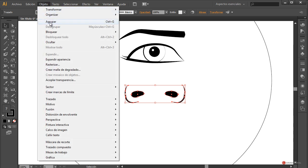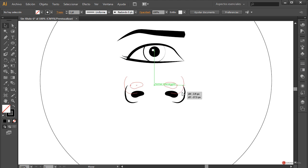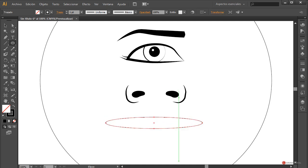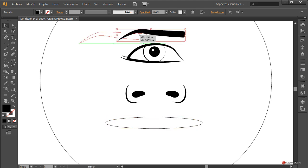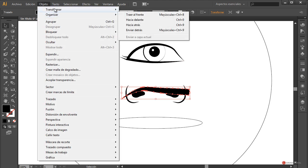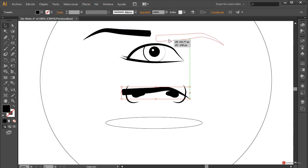Ahí tenemos esas dos características principales. Vamos a agrupar también esa nariz con objeto > agrupar. Por ahora vamos a dejarla así; luego si fuera necesario modificaremos el tamaño. Para la zona de la boca vamos a crear un elemento un poco más grande nuevamente con la elipse — un pelín más grande que la nariz. La verdad es que el diseño tal cual ya parece bastante interesante — parece un cíclope esférico extraño, incluso podríamos dejarlo tal cual.